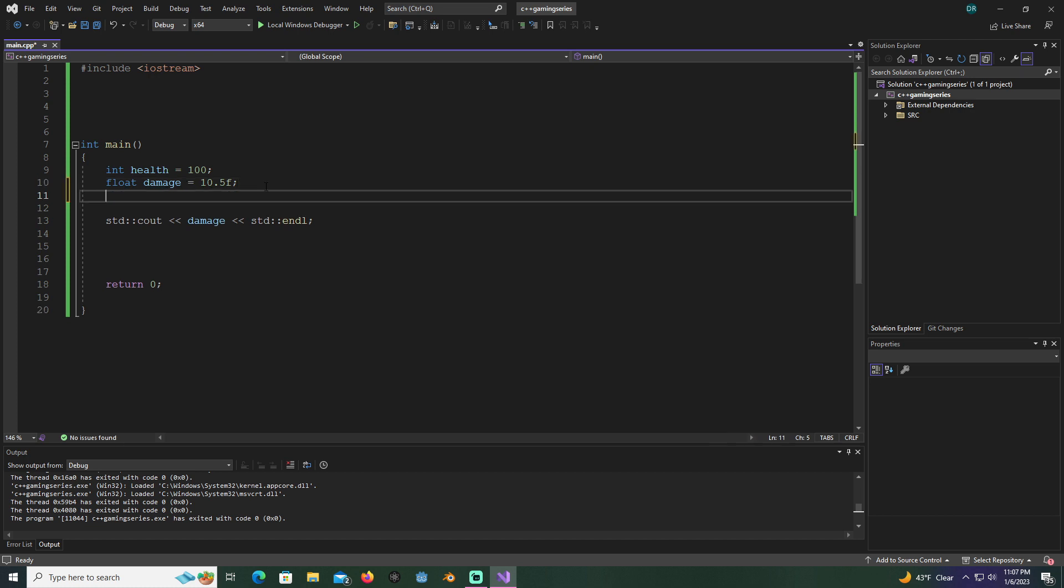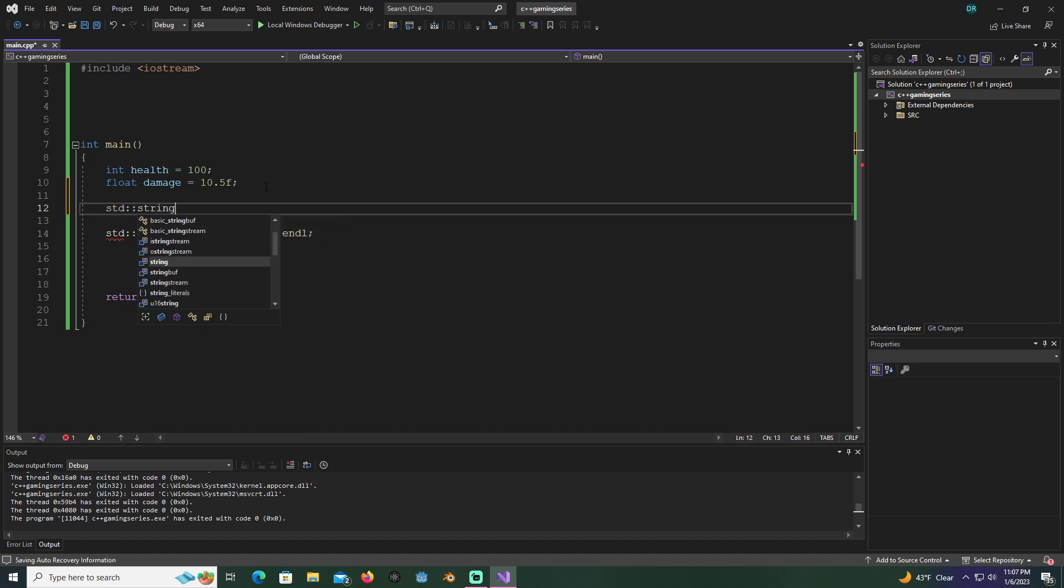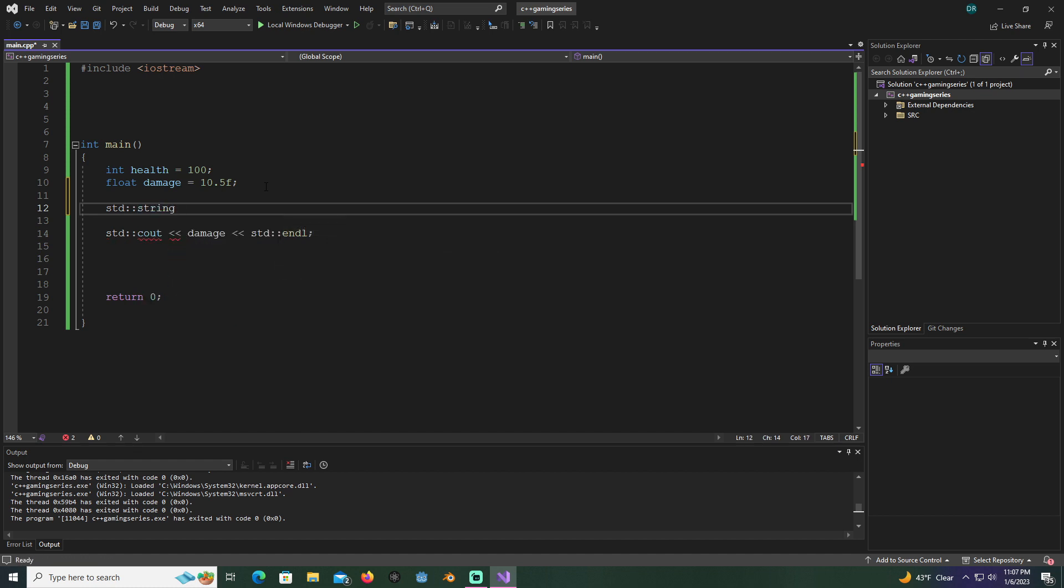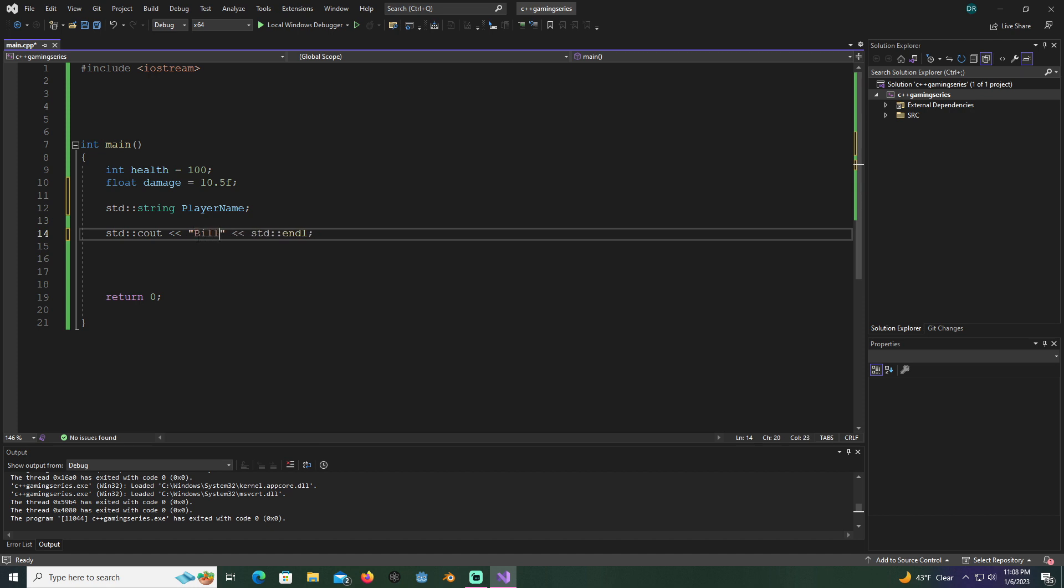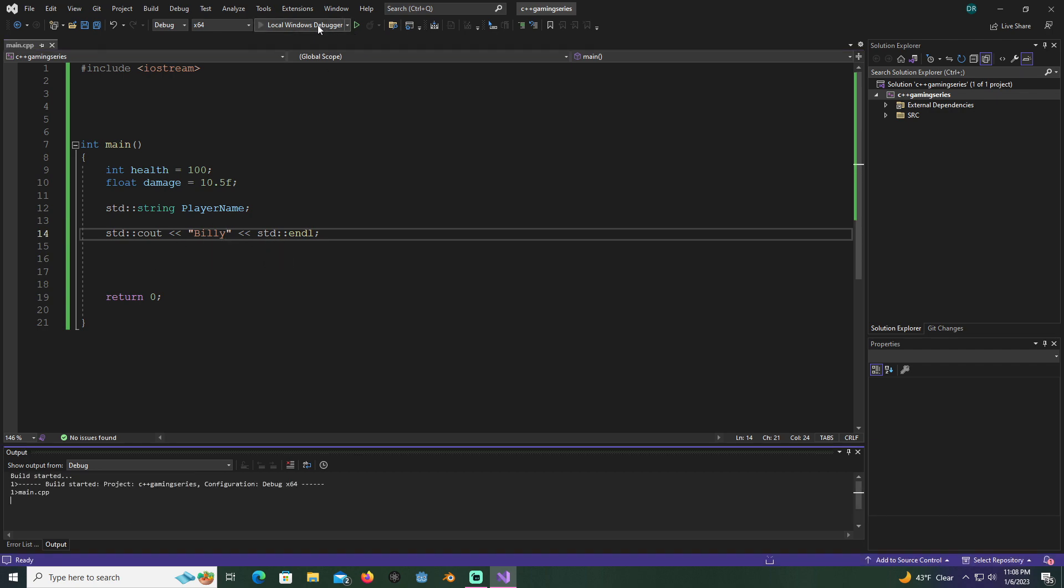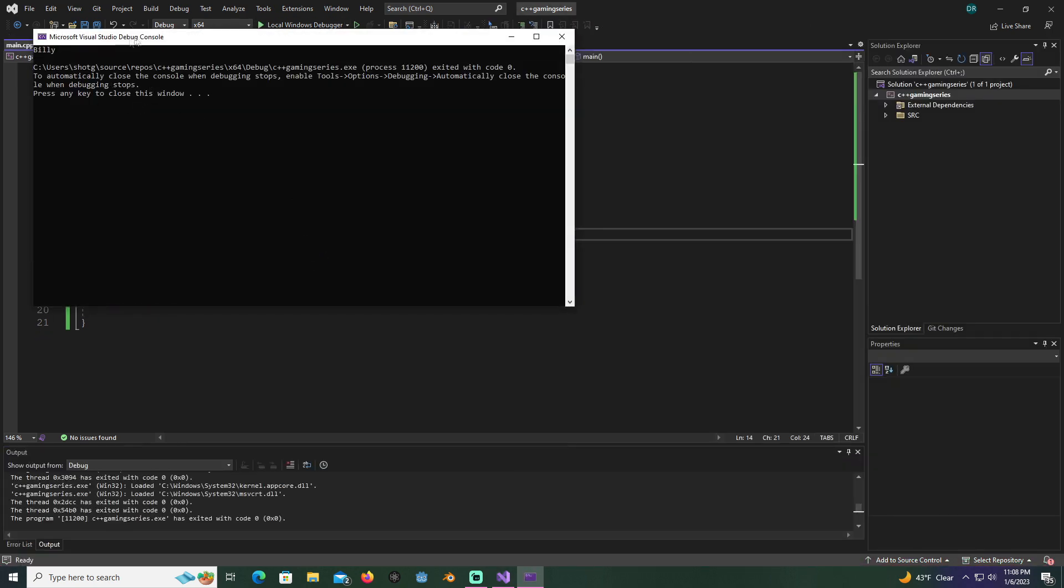Now we're going to learn about a new variable called a string. A string holds basically characters or whatever, so we'll name something like player name, that way we can store the player's name. When strings are initialized, they're put in between these quotation marks here, so we can name our character Billy. We're not actually saving it to the variable here, I'm just showing you that you could have it print out Billy just like that, and that's fine.